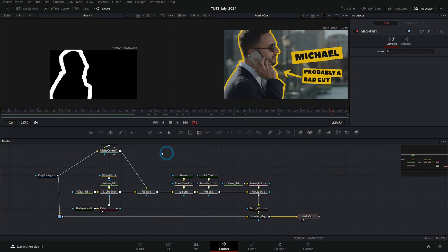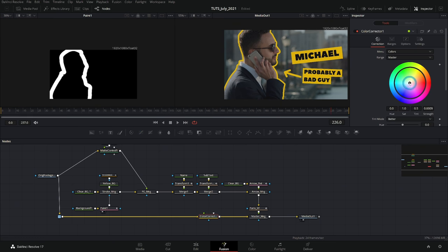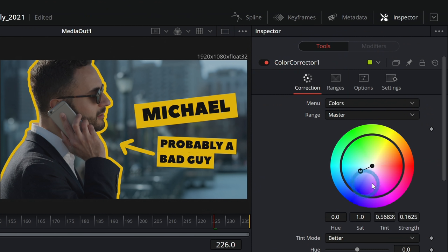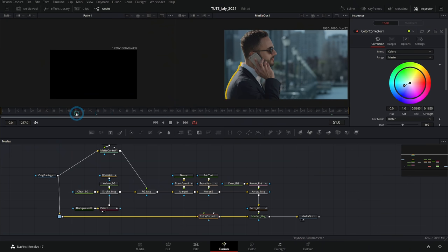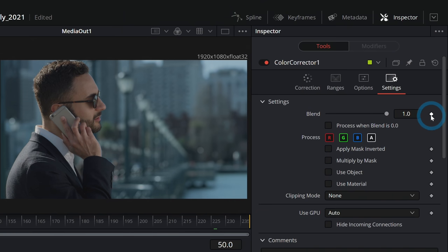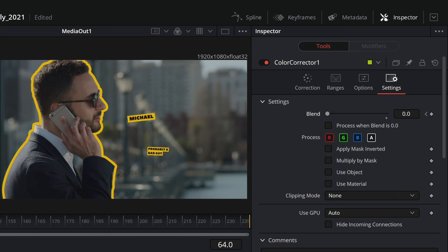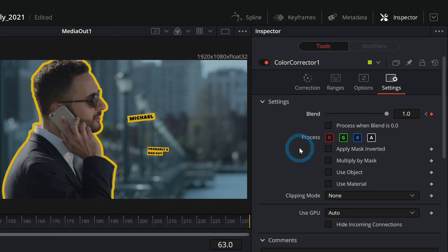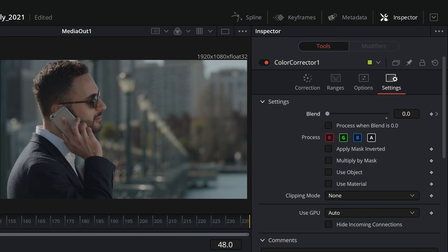I'm also going to color correct the background a little bit — grab the color corrector, the fifth icon over, and drag it in between our original footage and our master merge. I'll push it just a little bit blue in the master control. Because I don't want this to be blue the whole time, at frame 51 under settings I'll animate the blend — add a keyframe and bring it all the way down to zero. Then at frame 63 I'll blend this all the way up to one. So now the stroke comes in and everything turns blue at the same time.